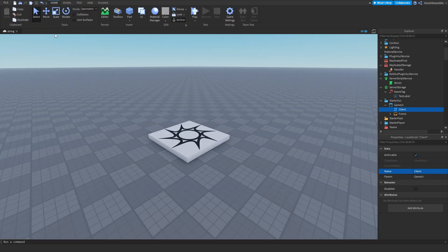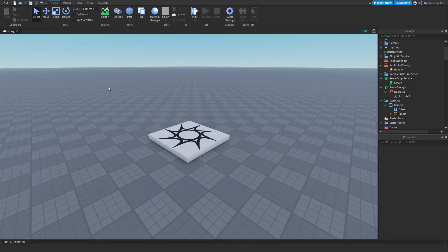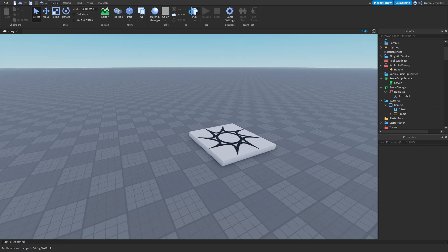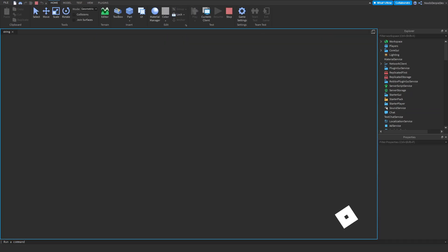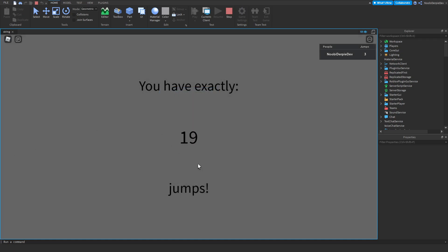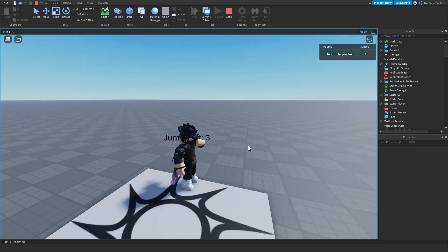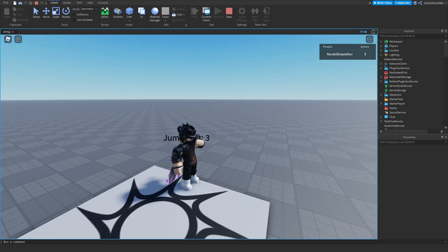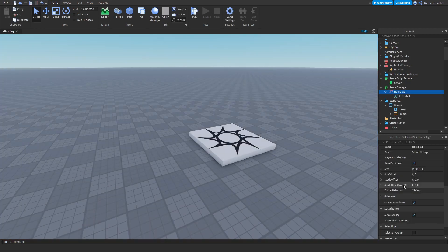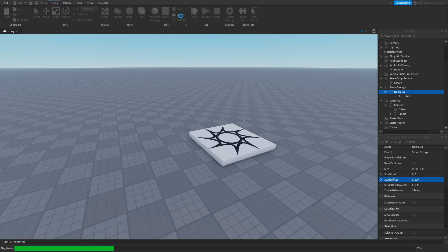Now you're done with your scripts. Let me publish this to Roblox. If we play the game right now you're going to see I'll roll a number. As you can see I have exactly three jumps — that's not much. I immediately notice an error: in your NameTag, set the StudsOffset Y value to 2, and then you're good.